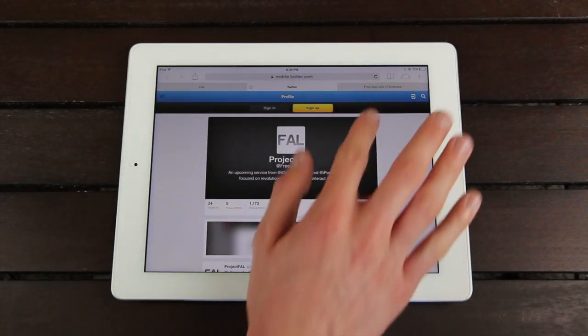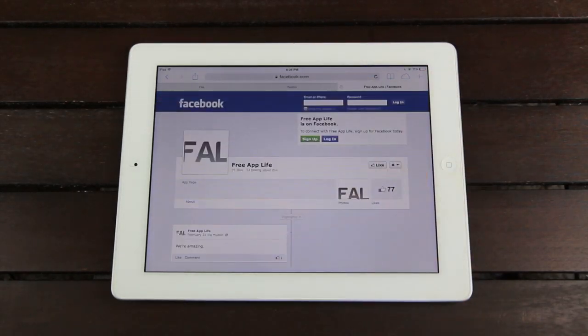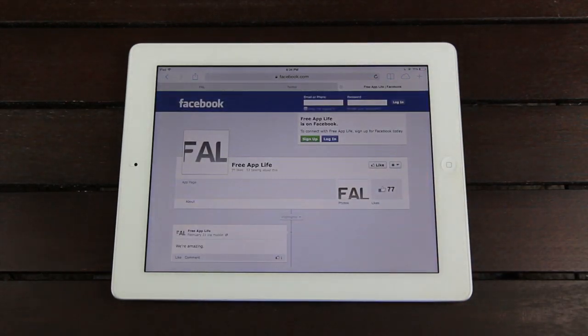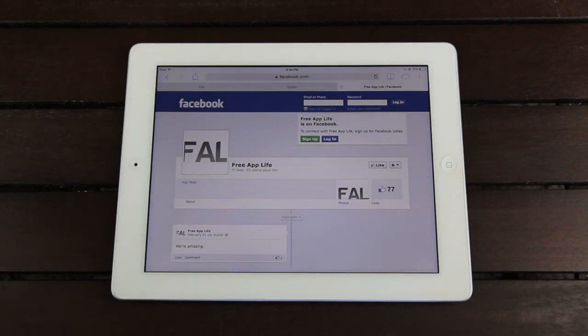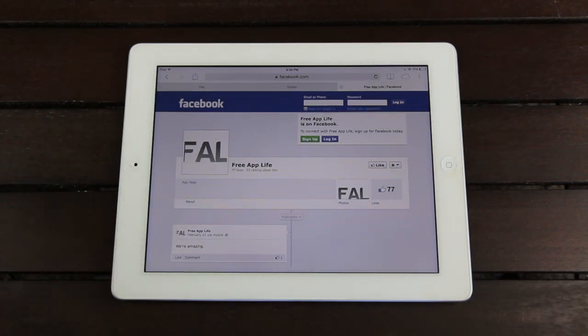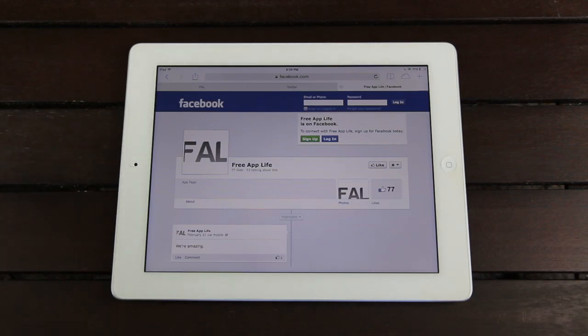And of course, what would social networking be without Facebook? So just be sure to like us on Facebook as well for all of the latest news. We recently launched our Facebook page with our new names. So just visit facebook.com/freeapplife, and you'll be able to find us there.